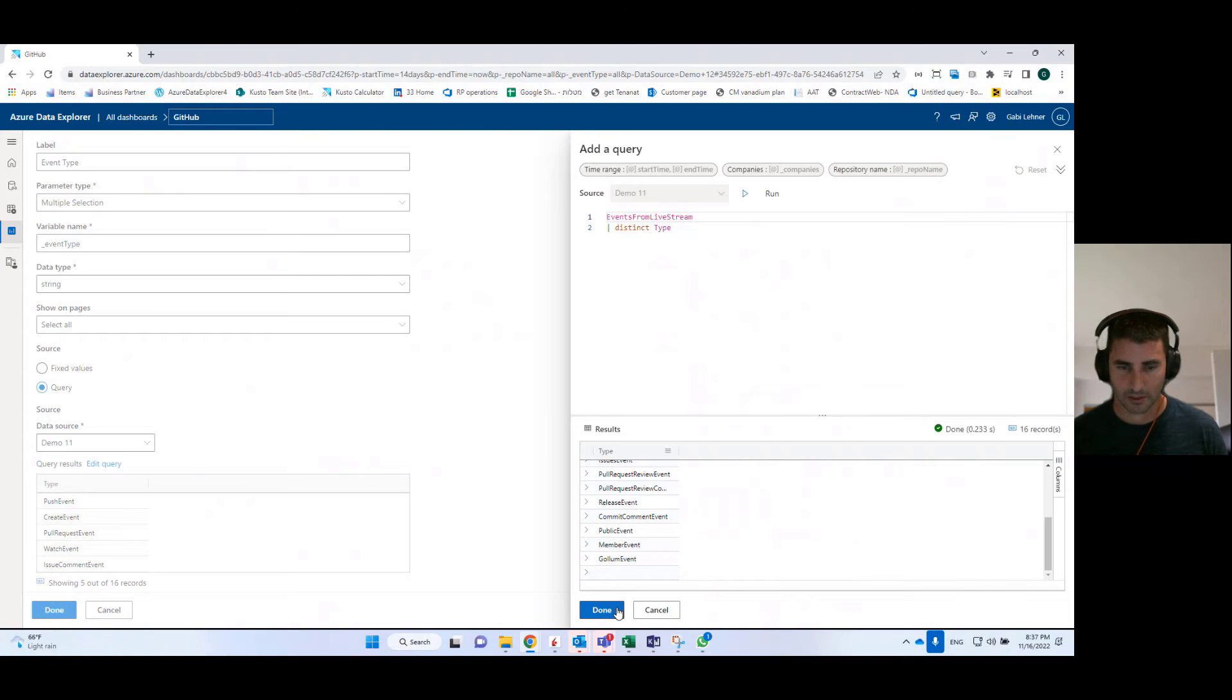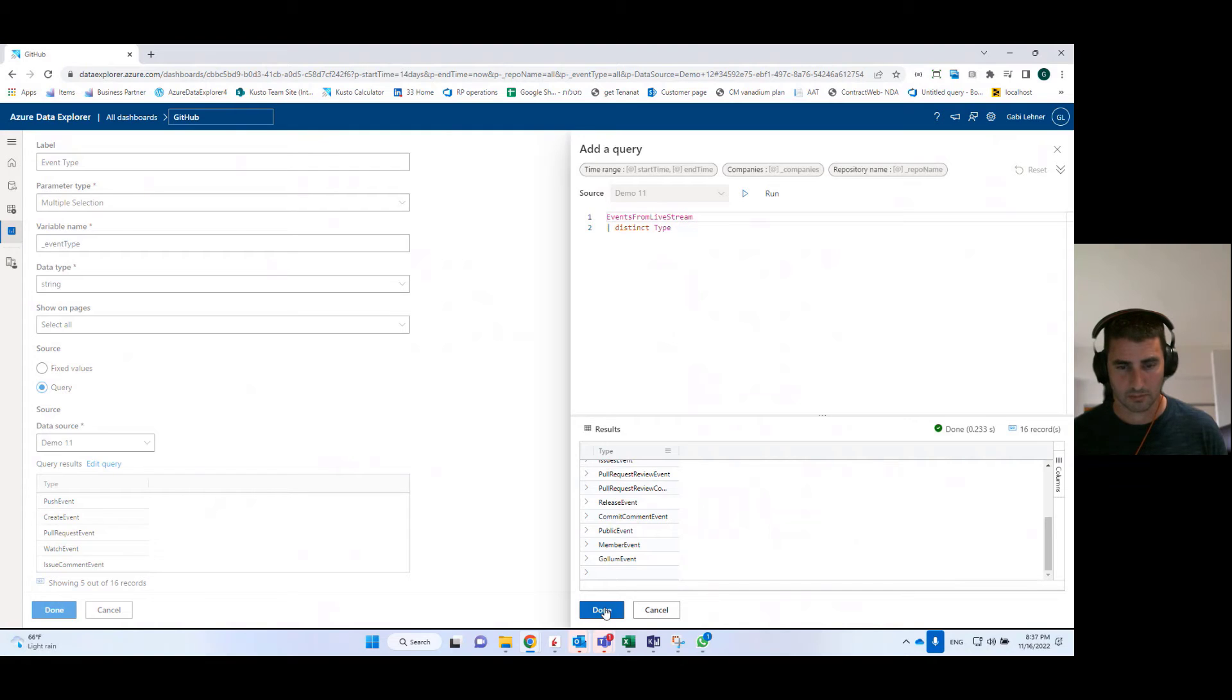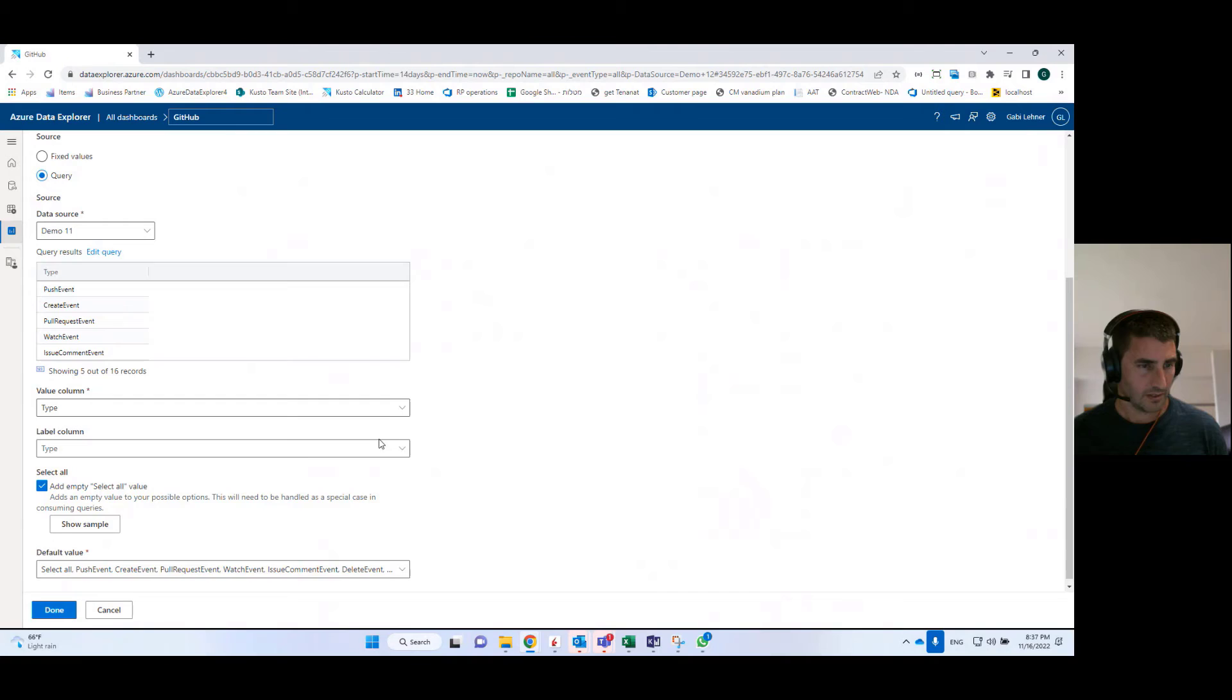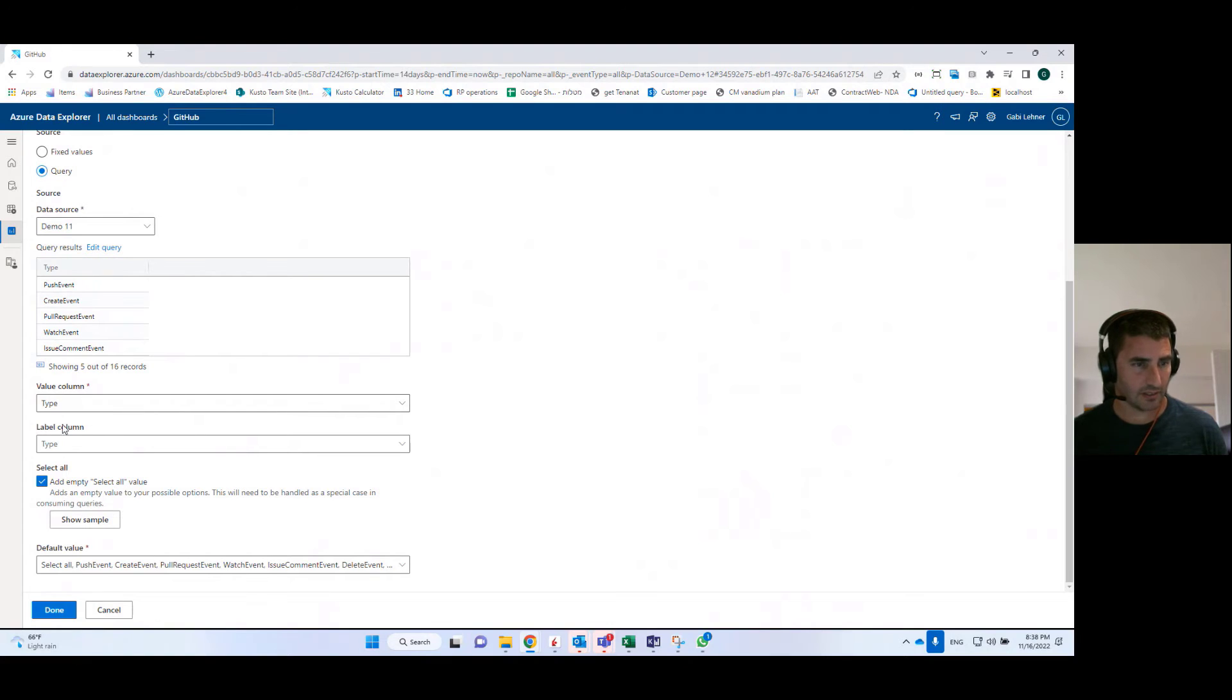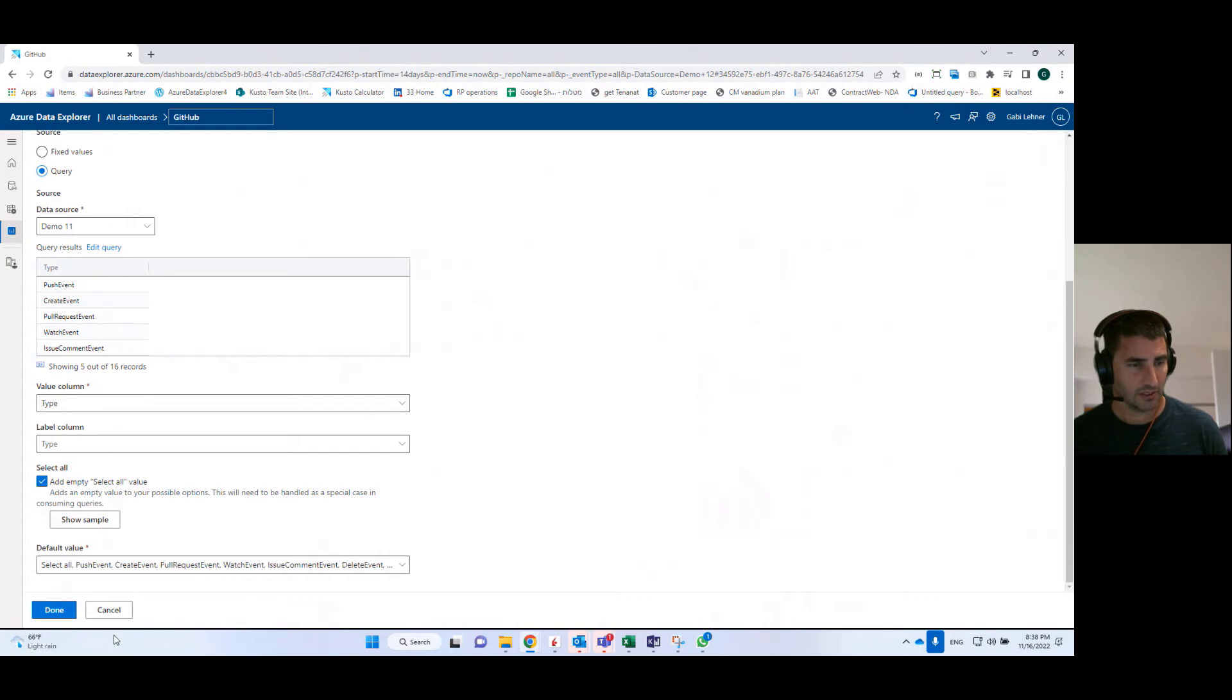And these are the results that will be later on presented in the parameter in the dashboard itself. And I'll show it in a second. I have here a sample of the results and then I can define the value column that I'm going to use and the label column in case it's different.